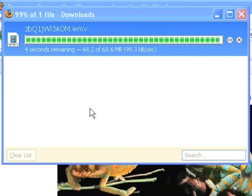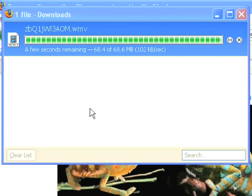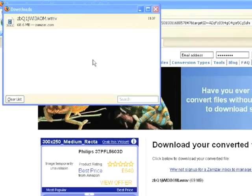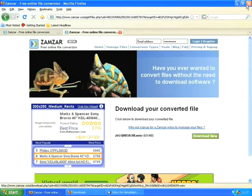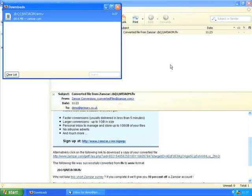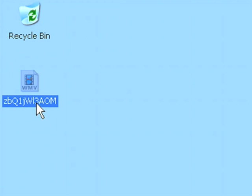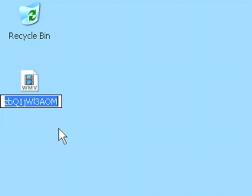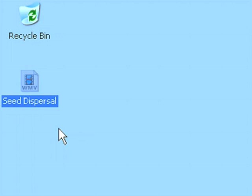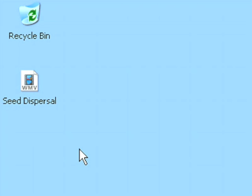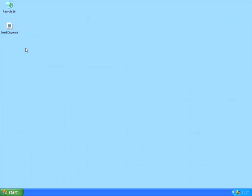There we go, this video file has downloaded. We can close all these windows now. What I should find on my desktop is a video file with a rather strange name. It gives these odd names which are no use to me, so I'm going to click on it and rename it something more sensible — I'm going to call this 'seed dispersal'. Then when I double-click on this file we should find that it plays within Windows Media Player.